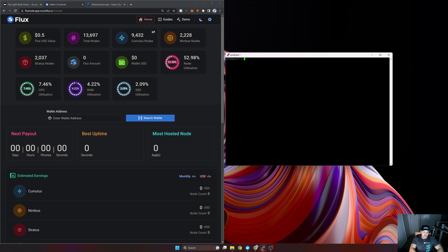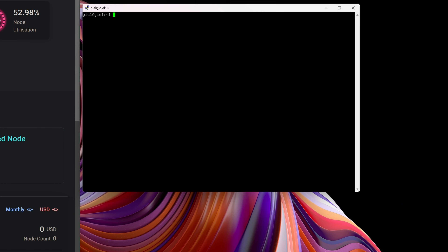First off, I need to change the user to be the flux user for my node, so I'm going to issue the command and then 'cumulus'. It's going to ask me for a password, so I'll go ahead and put that in. When you installed or created your flux node it was assigned against a specific user, so that's the first thing — change the user.